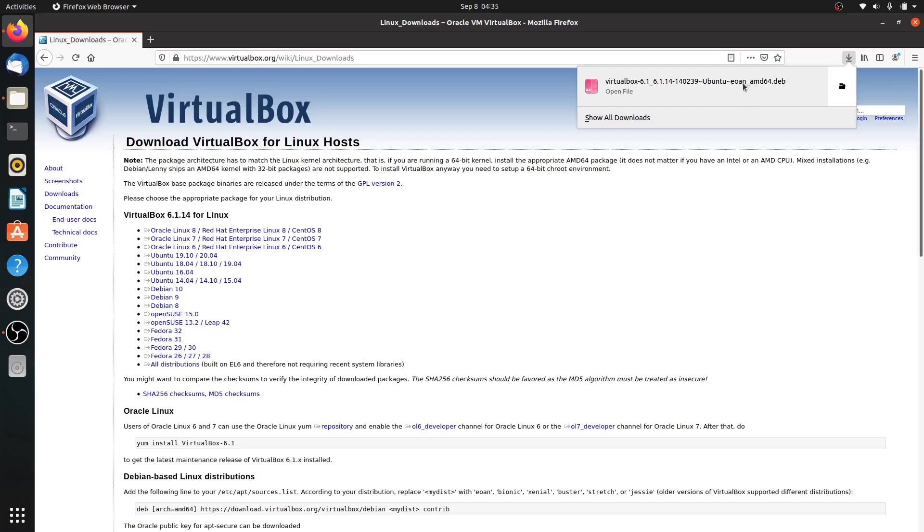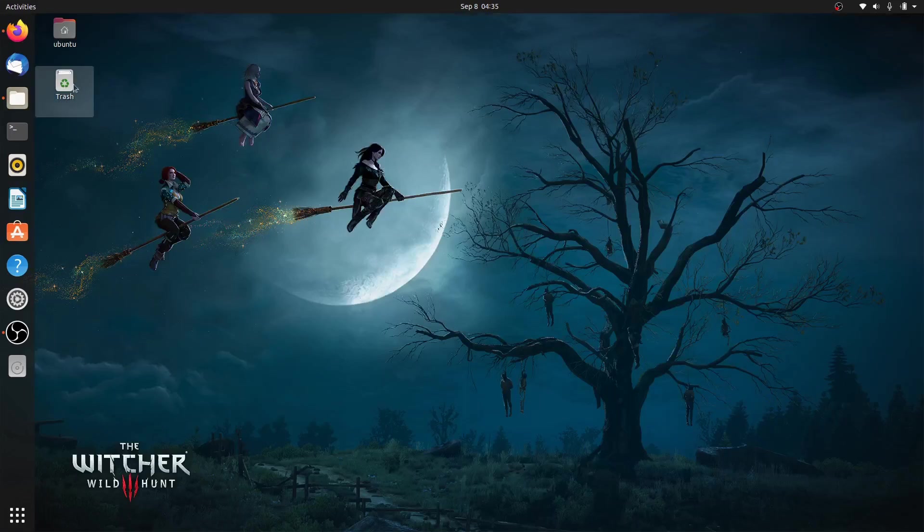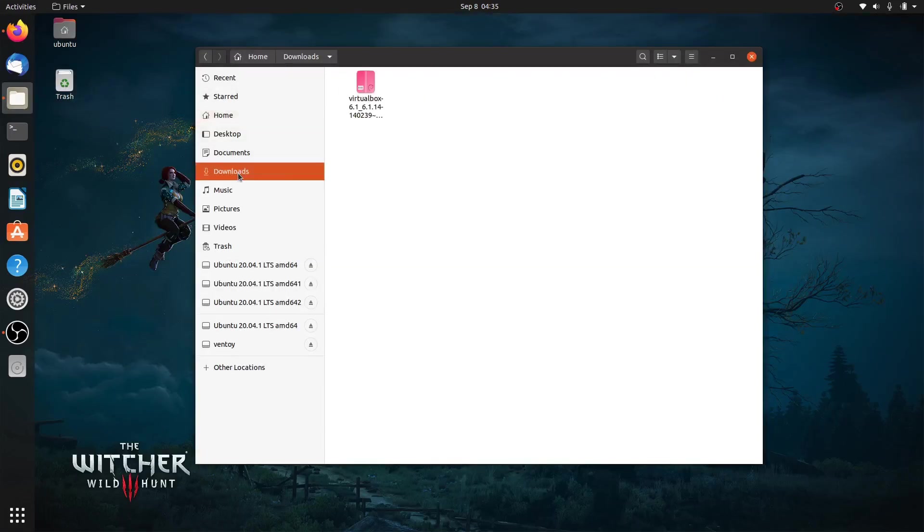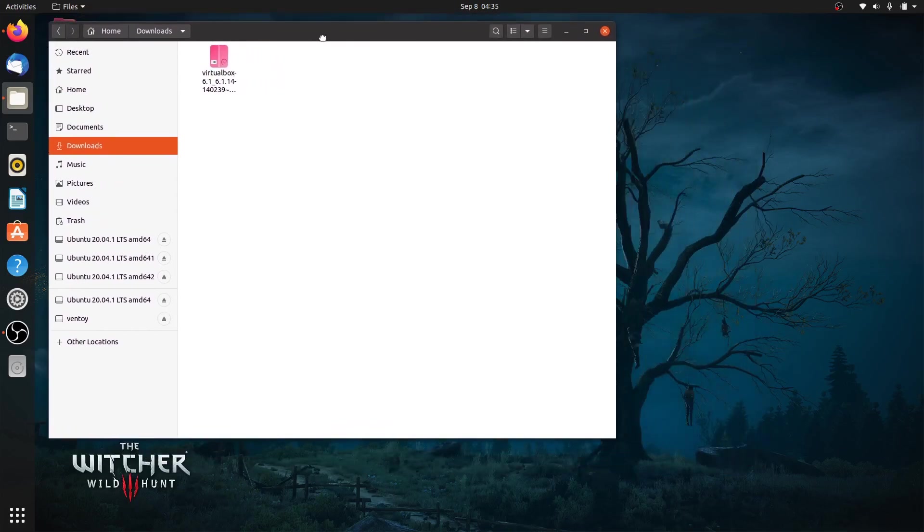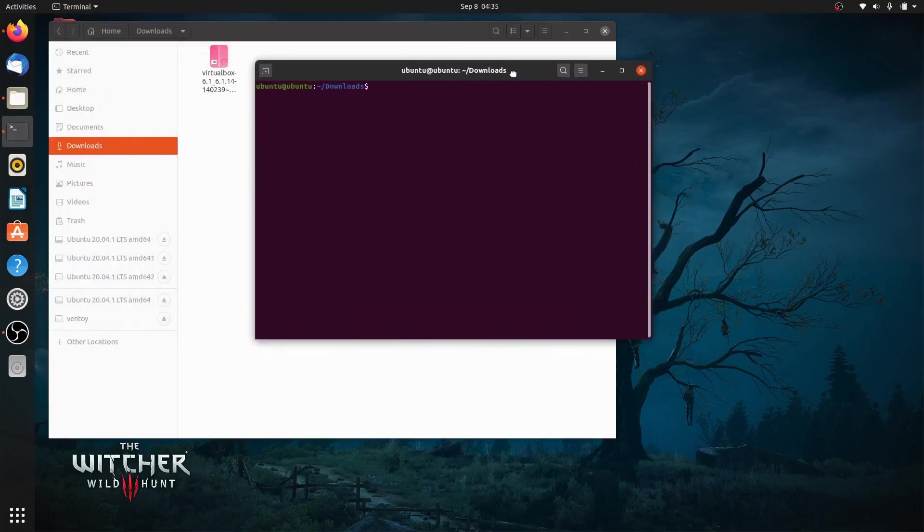Once finished, now let me minimize Firefox and browse the downloaded package using GNOME File Manager. The next thing we're going to do is install this package. We can do this from the command line by simply right-clicking on an empty space and choosing 'Open in Terminal'.